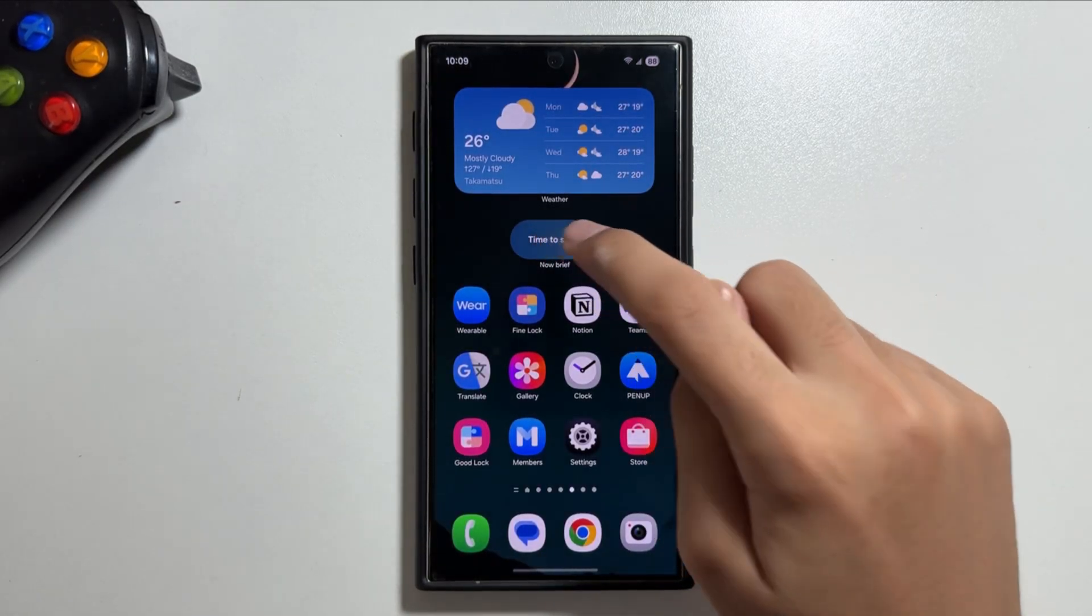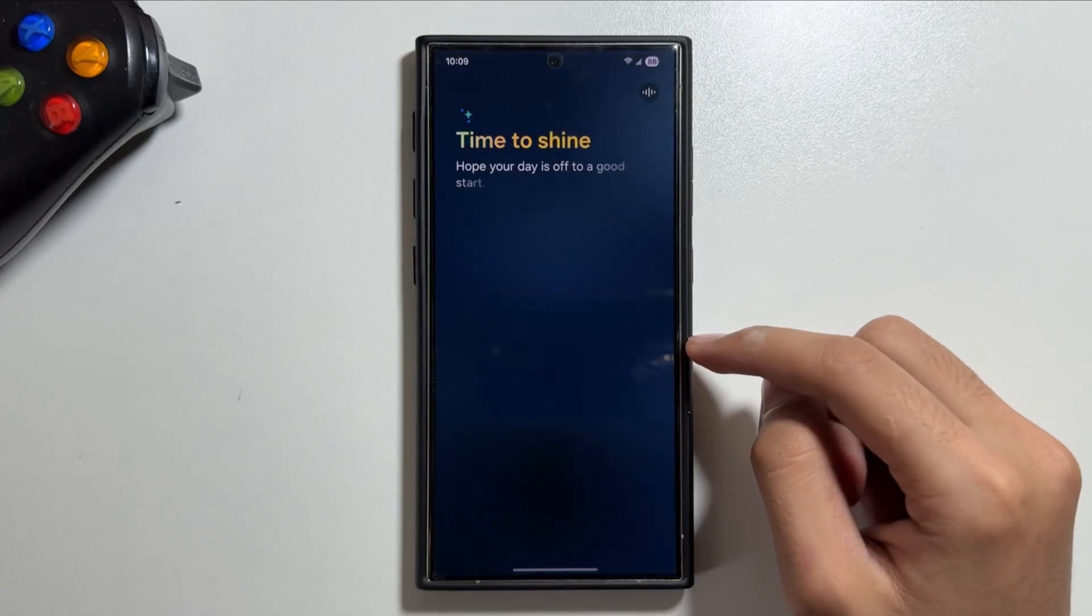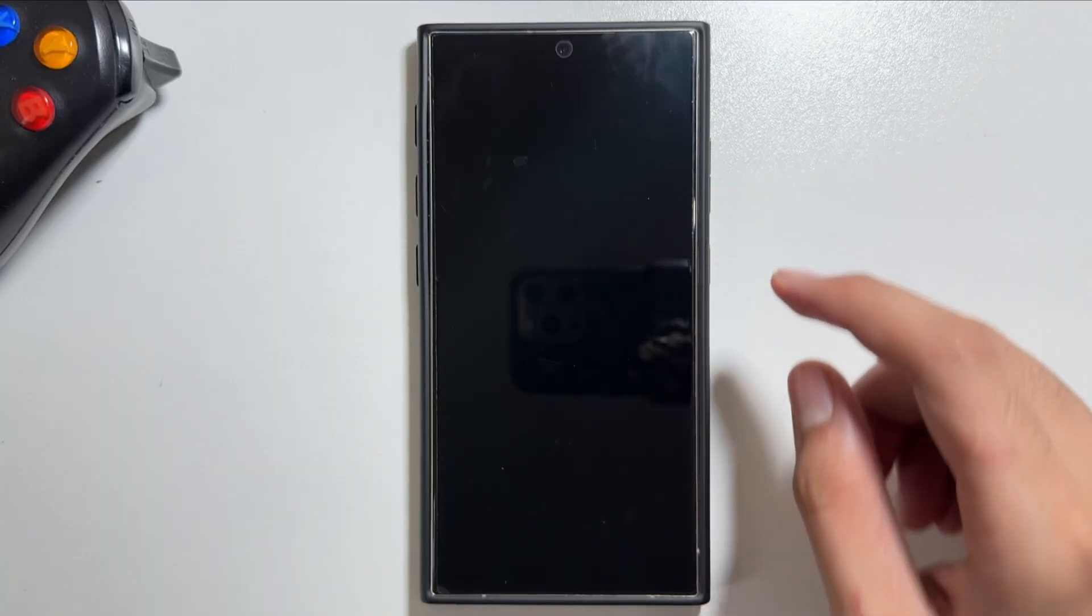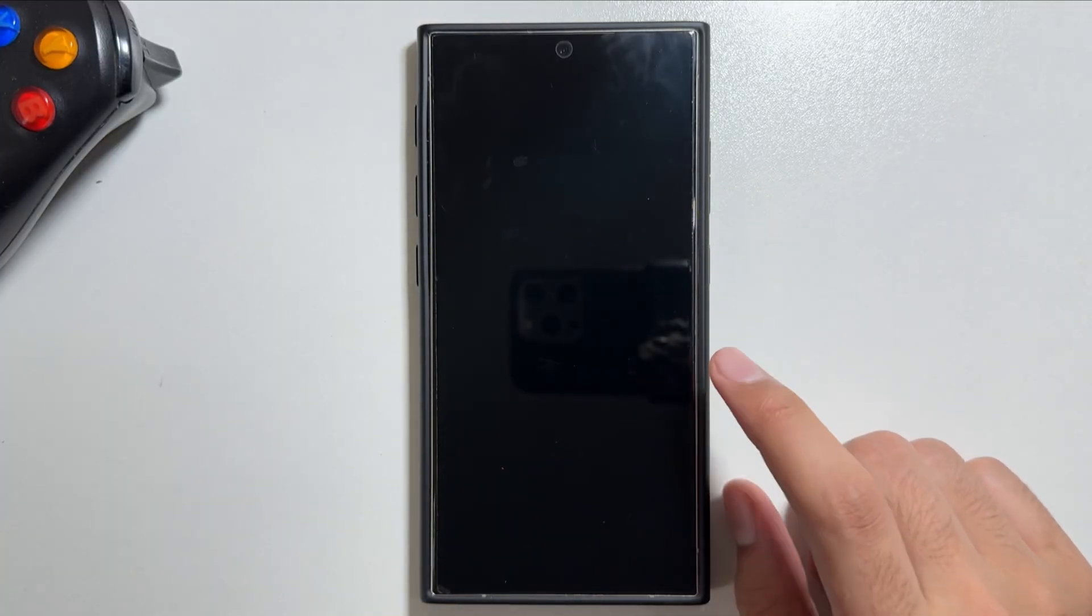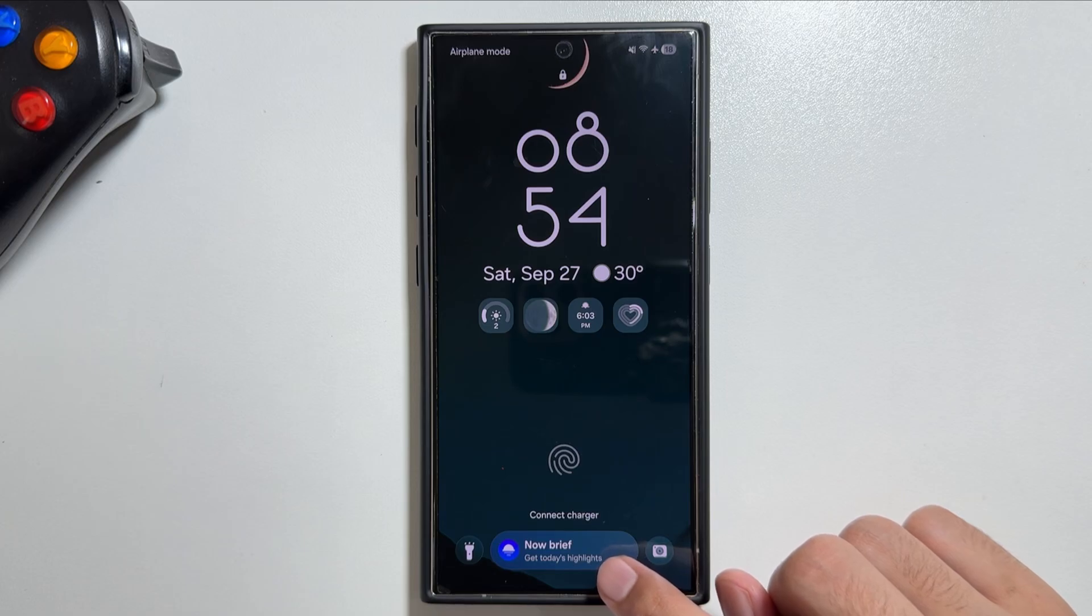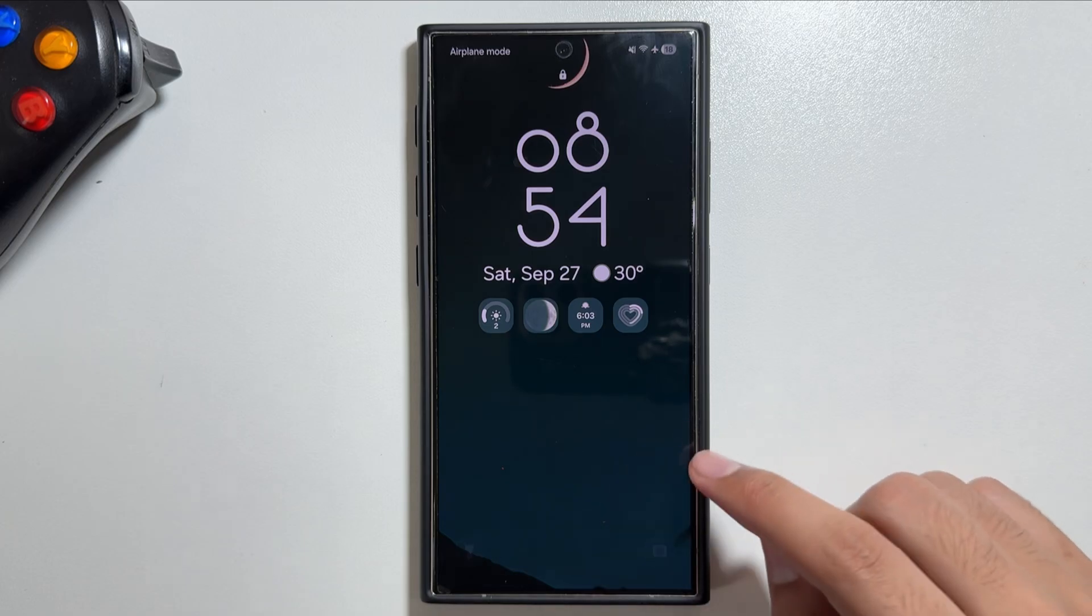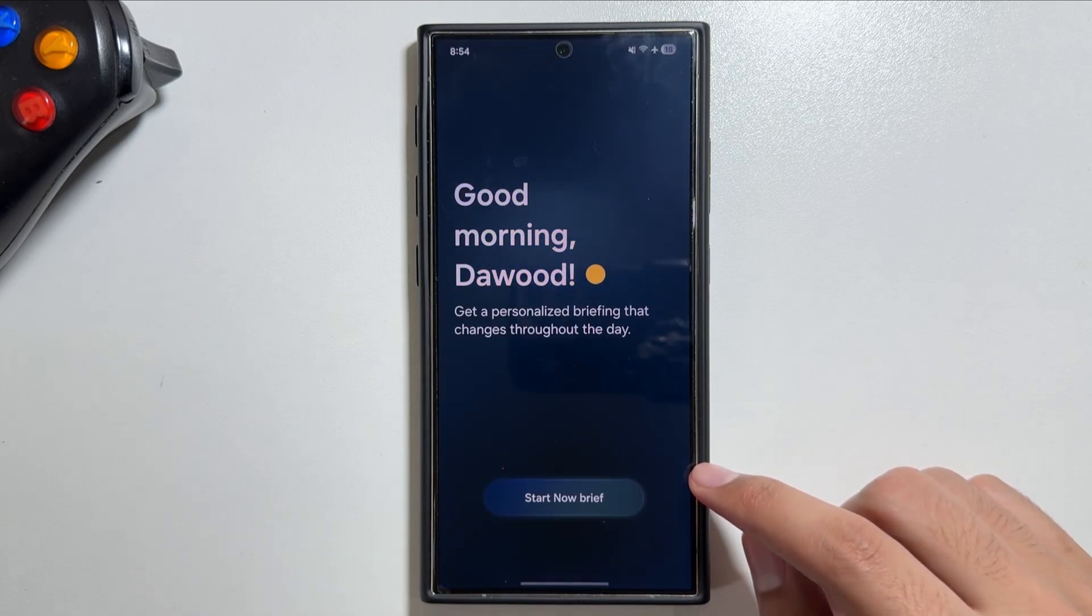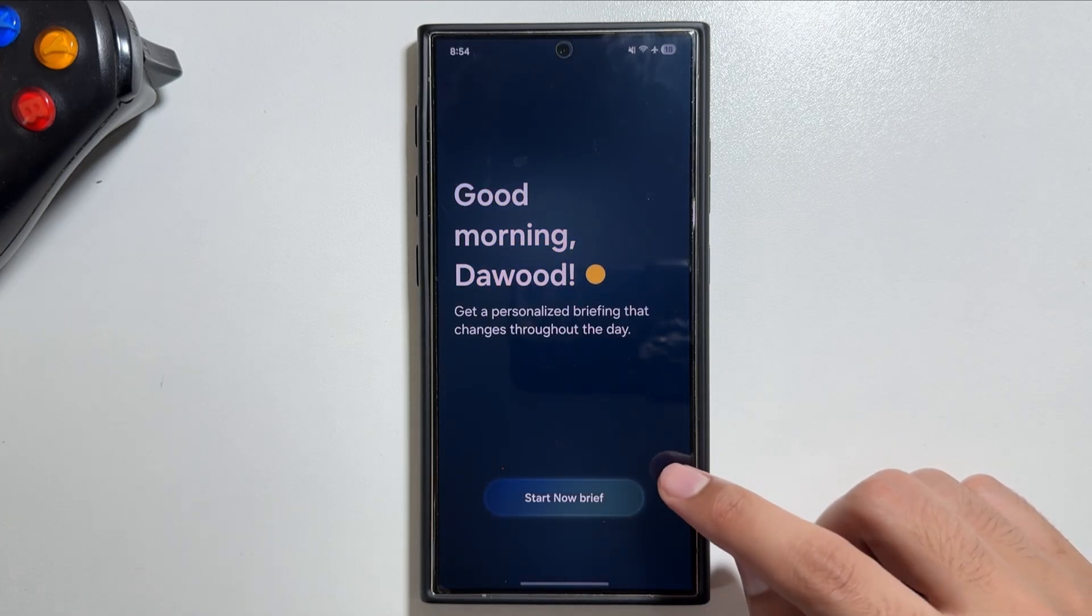Today in this video I will show you how you guys can activate this Now Brief option that was there before previously only with the Galaxy S25 Ultra, but now with the One UI 8 update it is now available for the Galaxy S24 Ultra as well.